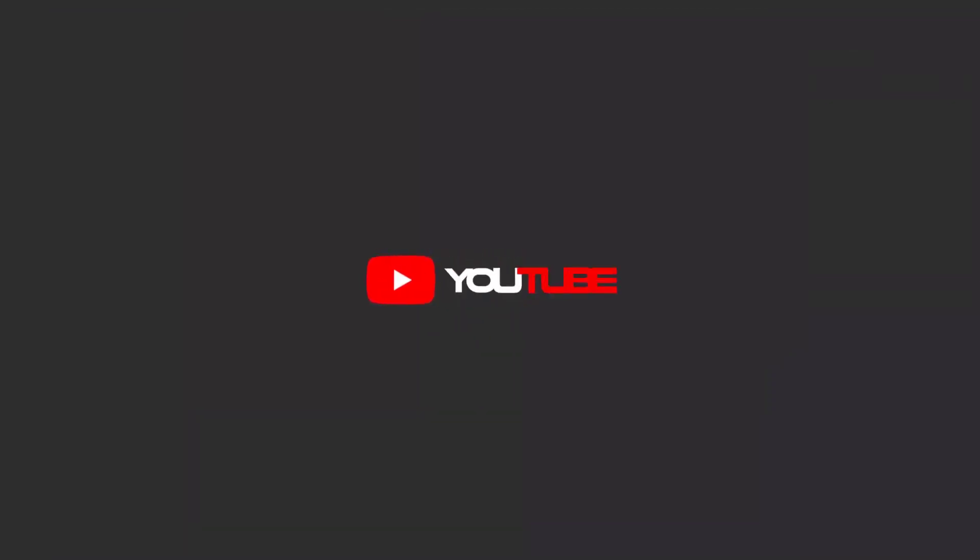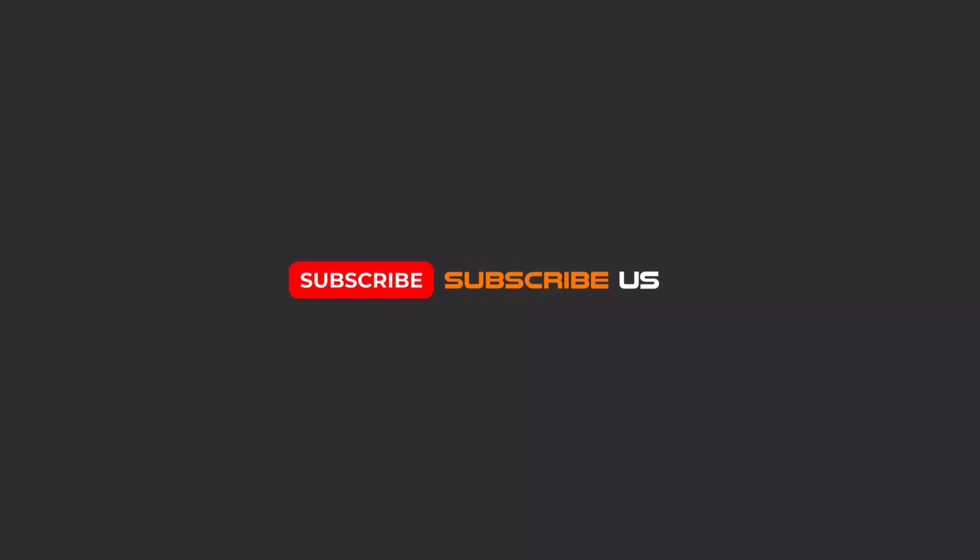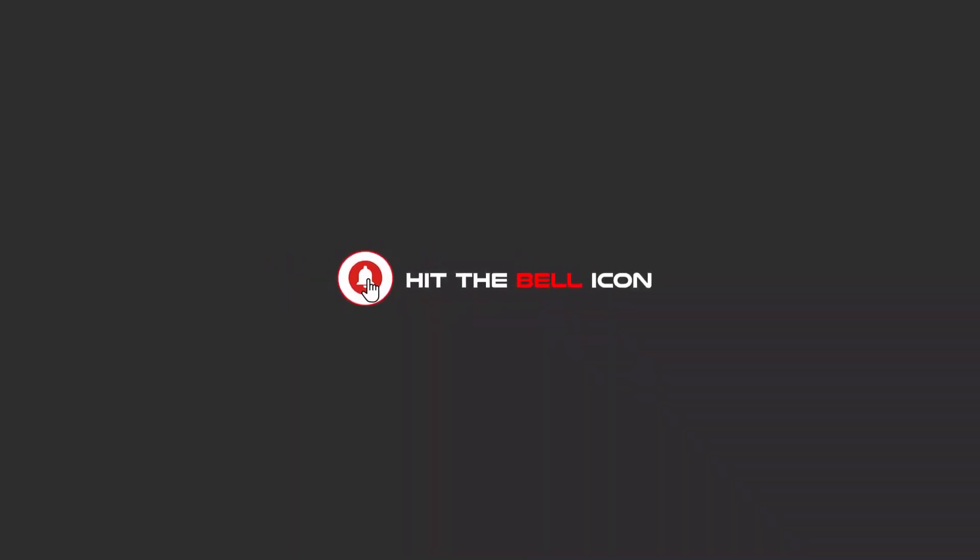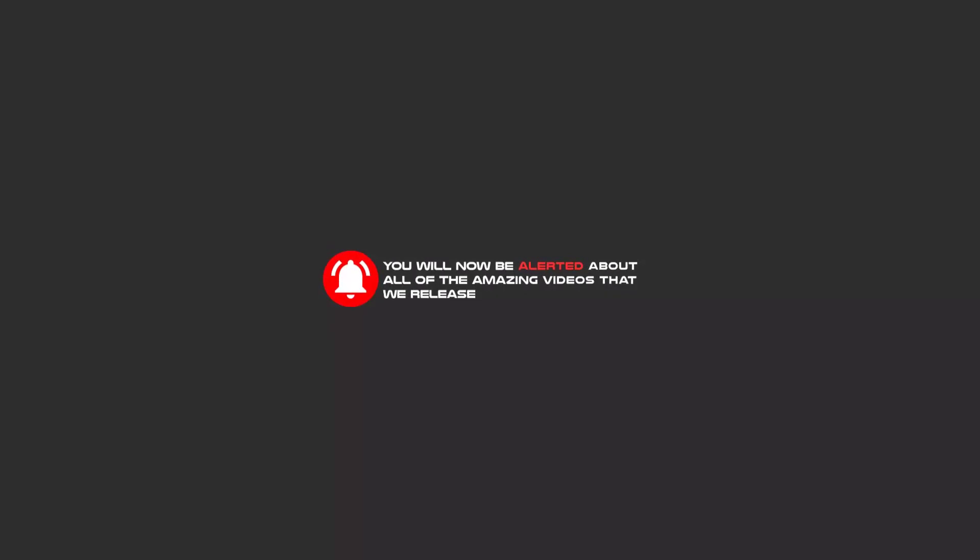Hello my friends. To continue these tutorials on YouTube, subscribe, like us, and hit the bell icon. Now you will be alerted about all of the amazing videos that we release.